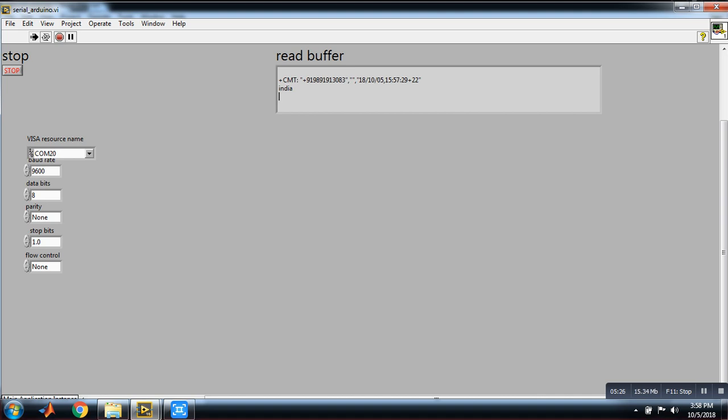And here is my message: GSM plus Arduino plus LabVIEW. Thank you.